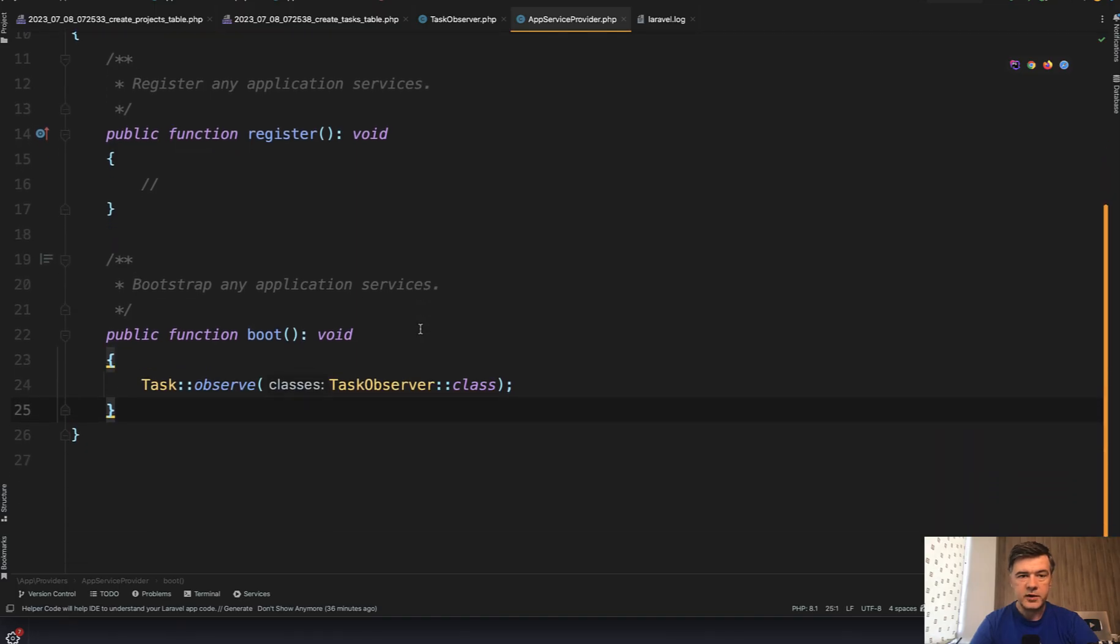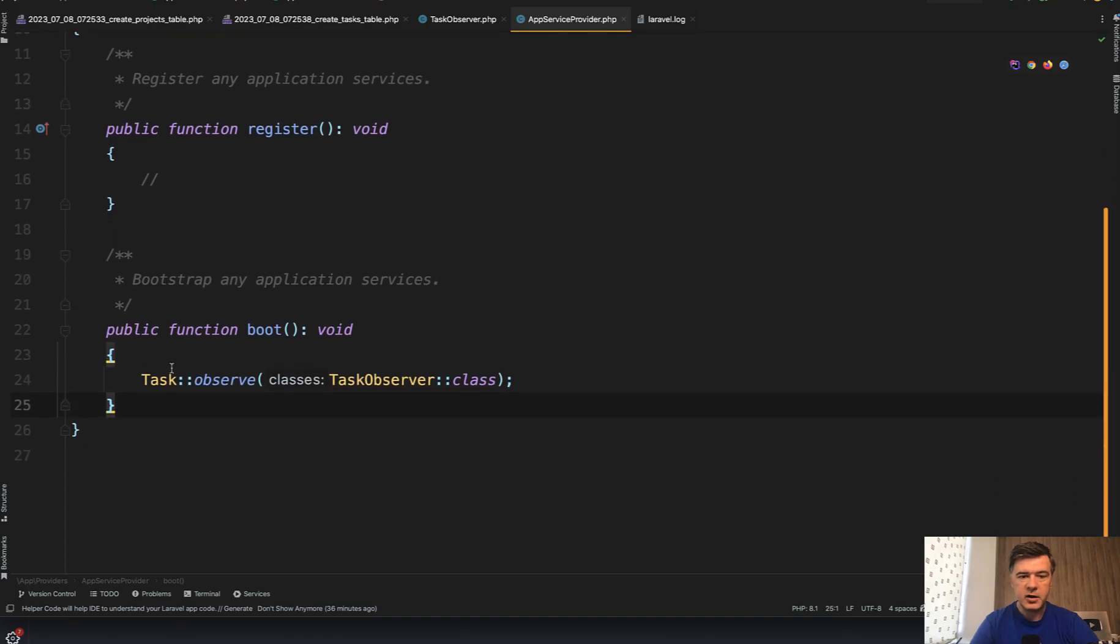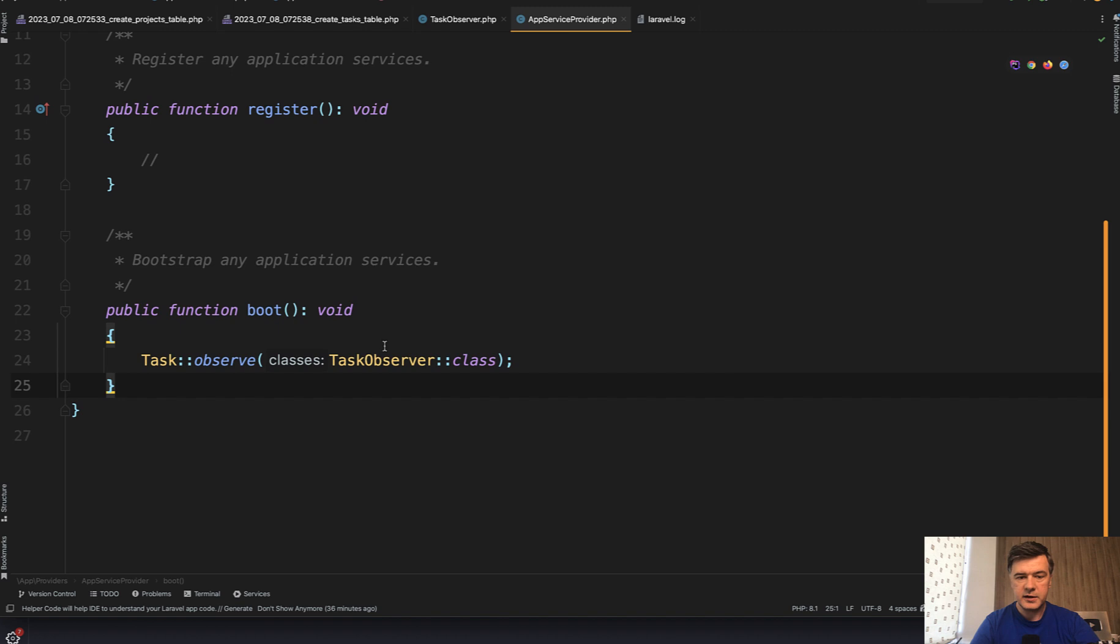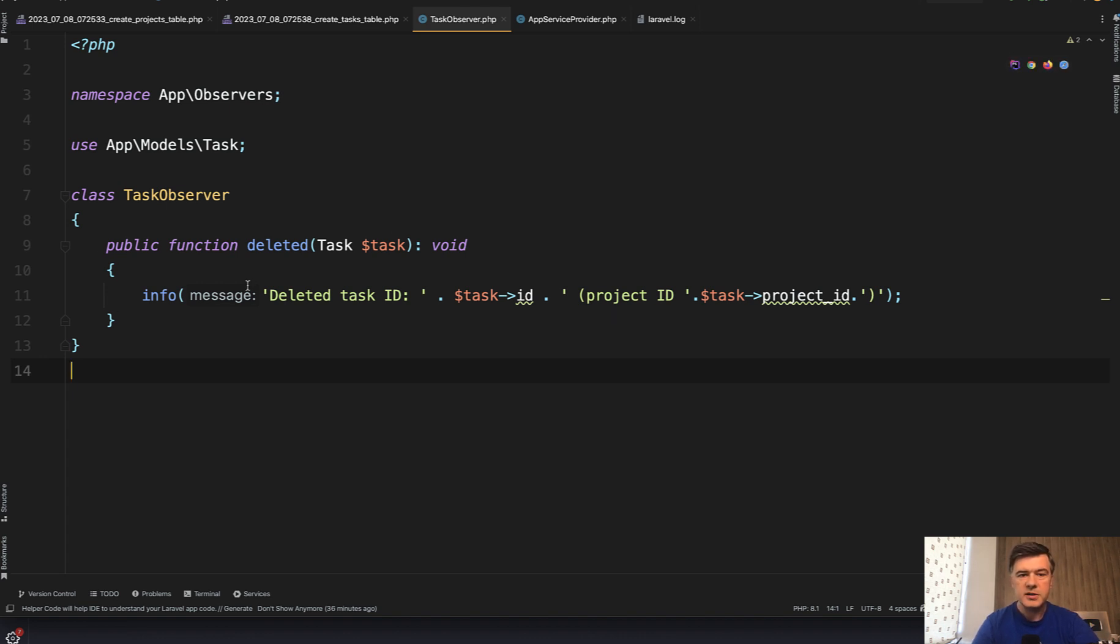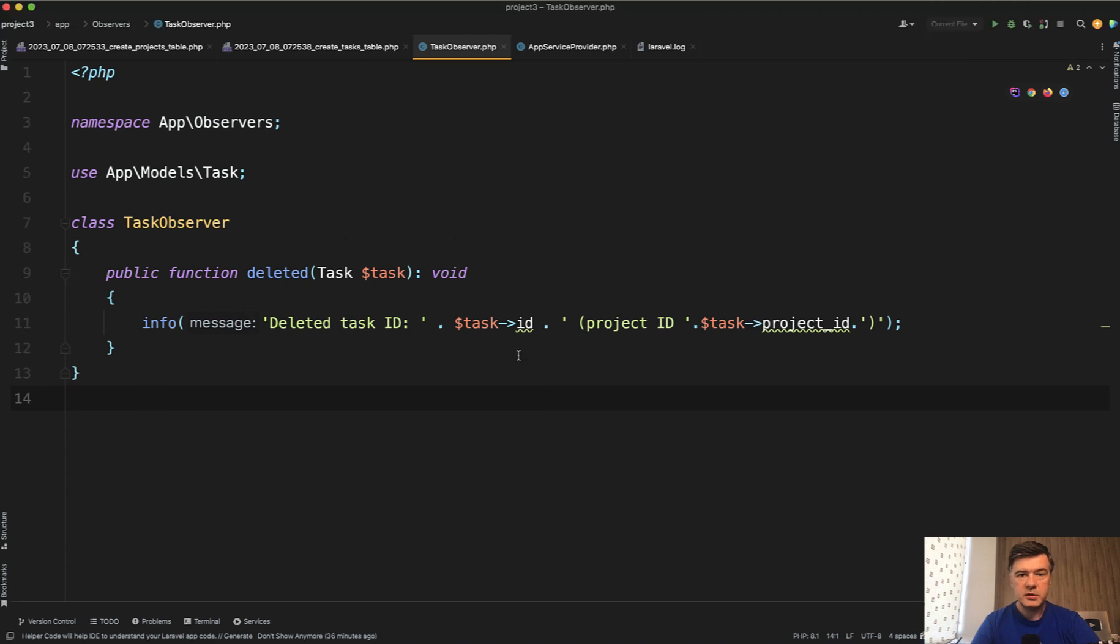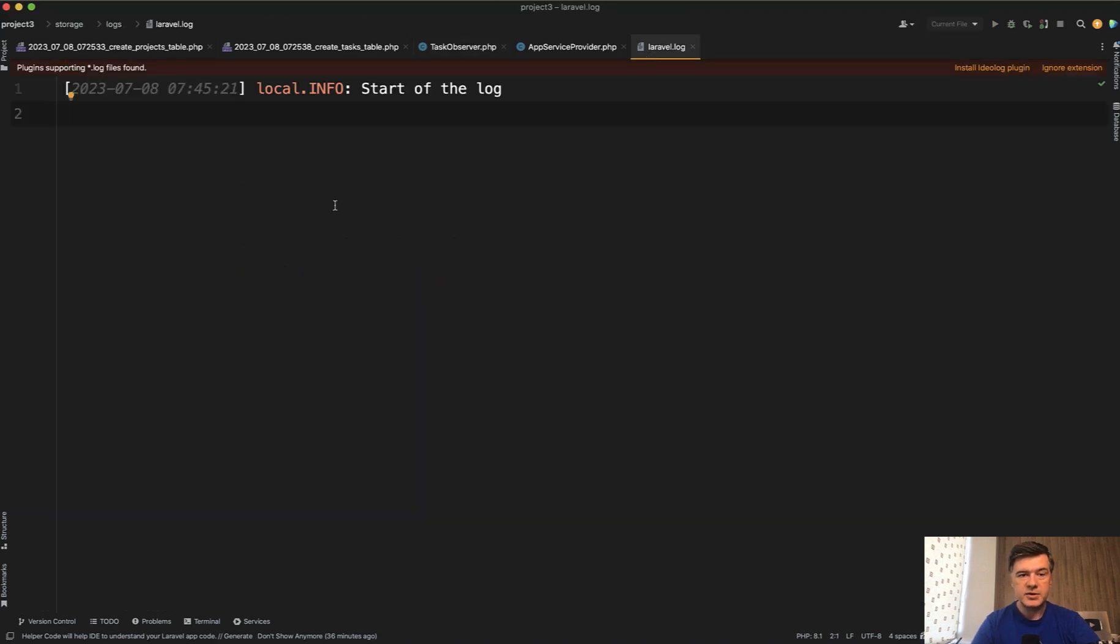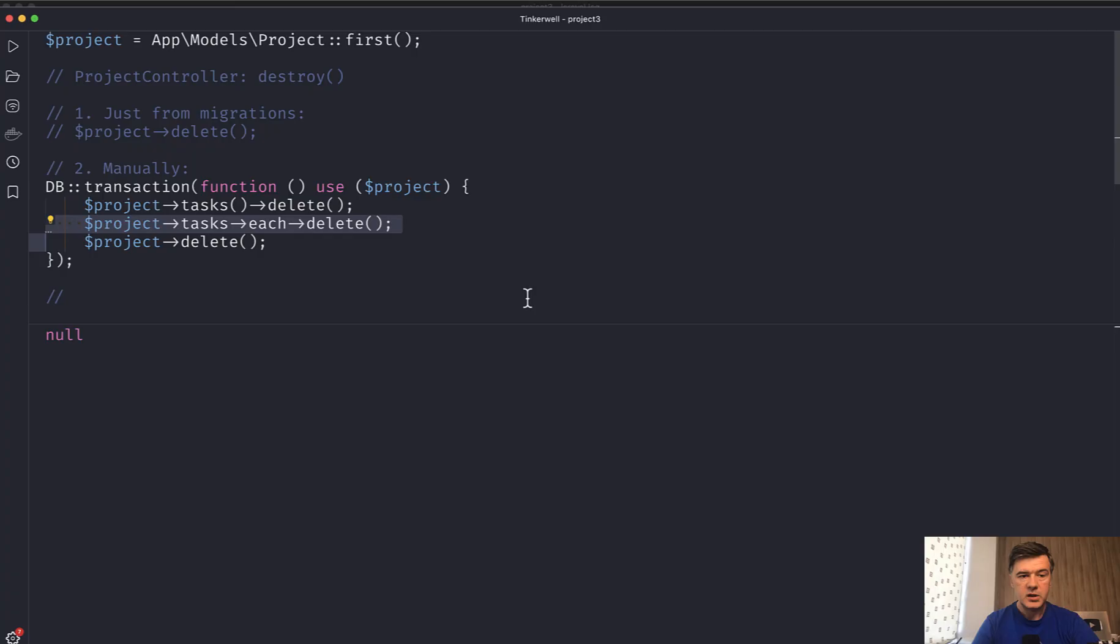For example, in app service provider have something like this. So task observer on deleted of the task, you do something like, for example, delete related files or perform some notification or job or something like that. So task observer, it should have written something to Laravel log with info helper. But as you can see, nothing new is here. But if we launch that with each, so let's comment that one out and run again, the result is null.